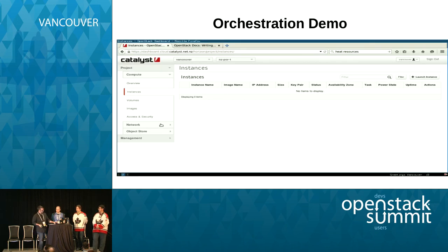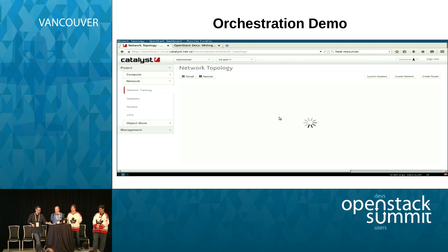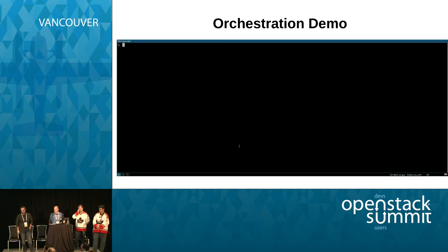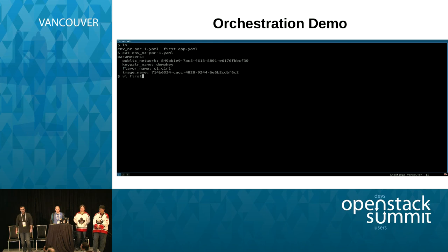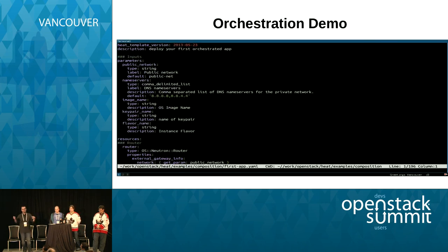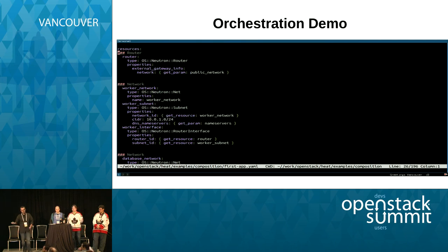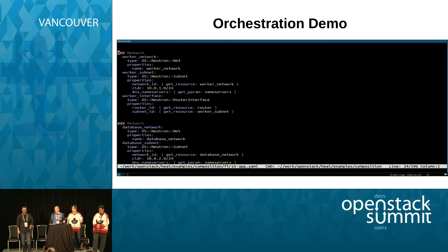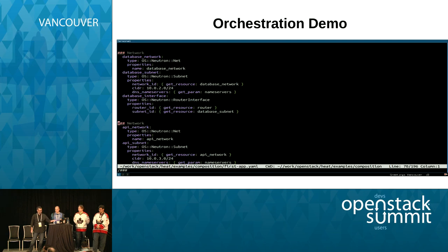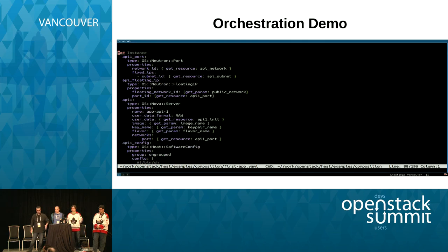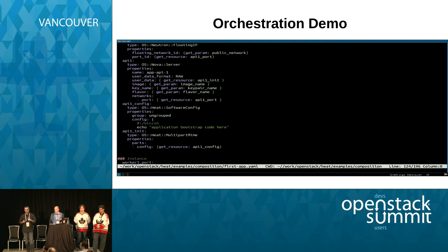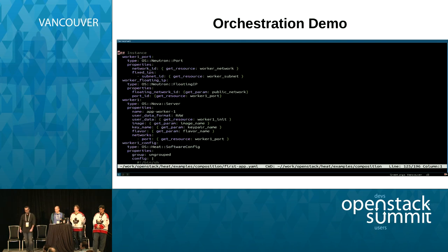Here we'll do an orchestration demo. So here we have nothing. We have two files: an environments file, which is the data we push into our templates, and a template file. I'll have one environment file per cloud region. Inside the template, we have inputs defining what will be in our environment — we can have default values. Then we define resources: we have a router, we have networks — I think we defined three networks here. Then we define some instances that have ports and floating IP addresses, and we even have custom configuration options we pass to them.